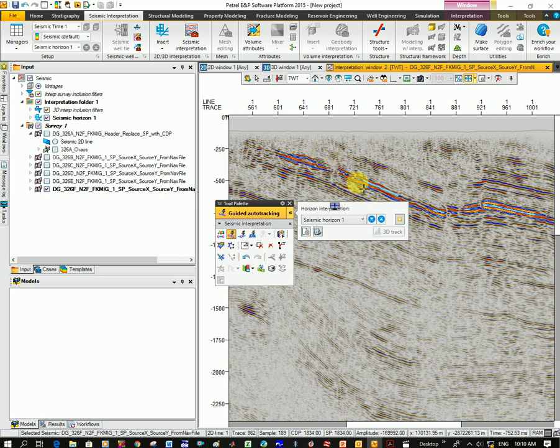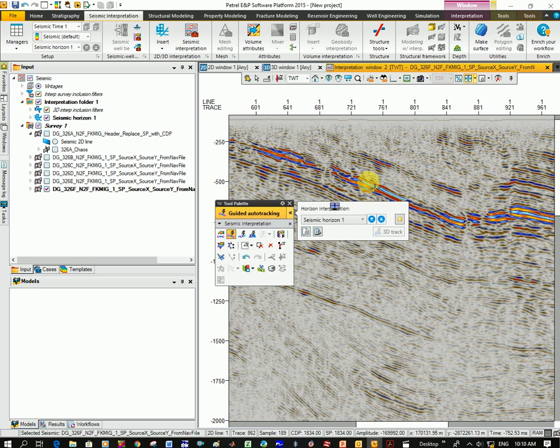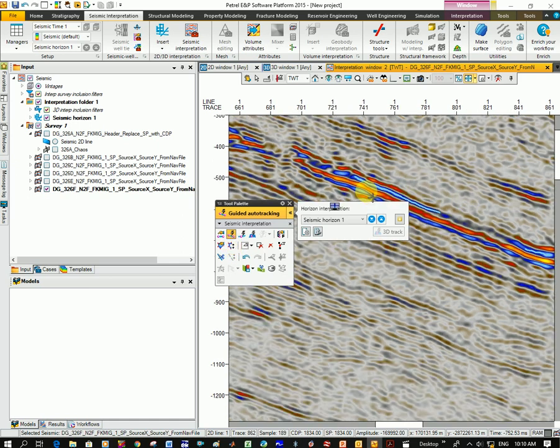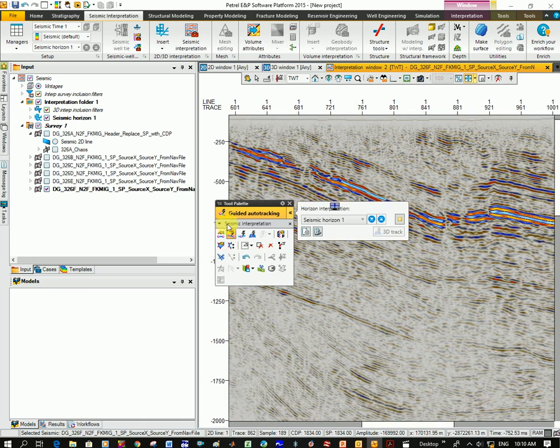So for now, I'm just picking the trough here. So that was there. I used the guided one. Let's click on the manual one.